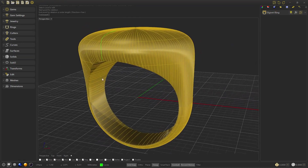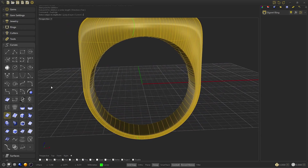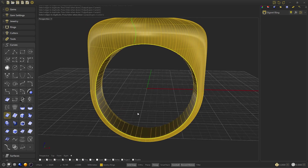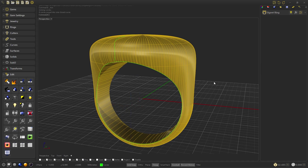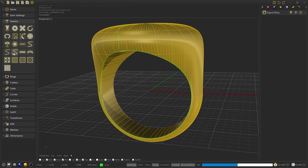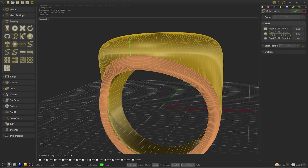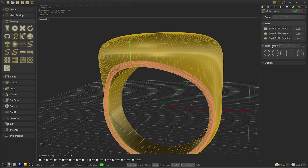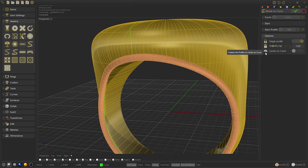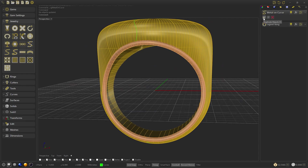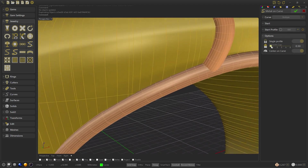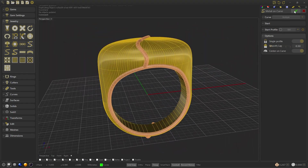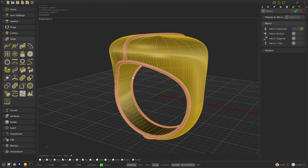Now what we will do is to obtain the curve of the edge. Using the command duplicate edge, select the 4 edges and press enter. We are going to join them and accept. We go to the command metal on curve to create the surface on the rail created. We put the size 0.8 and the profile 0. In options we enable center on the curve. Accept and we duplicate it to select the second remaining curves to adapt it to our edge. When we get it, confirm.